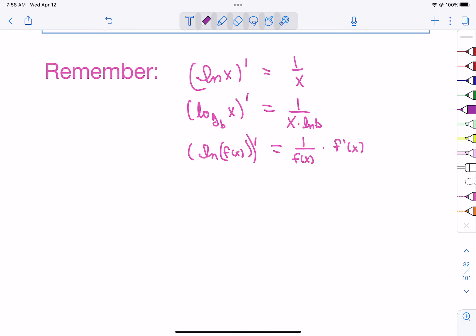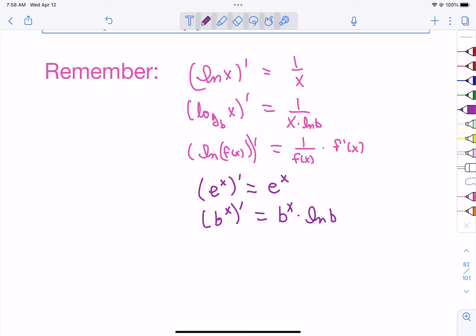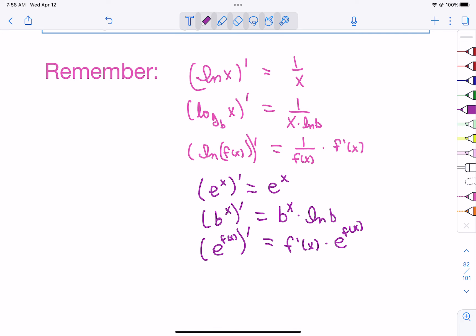We're going to have to undo these rules. Remember that the derivative of b to the x is just b to the x — that's always a nice one. If we change the base and take its derivative, it stays b to the x but, because of the change of base formula, we multiply by the natural log of b. And if it's e with a function inside, we do the chain rule: it's the derivative of the function times e with the original function as its power.